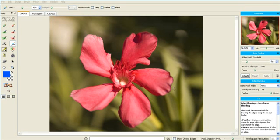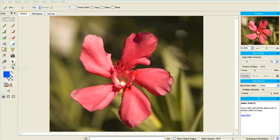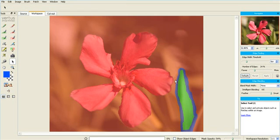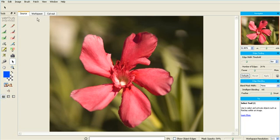Hi. In this tutorial, we're going to look at the difference between smart and feather blending, and discuss their appropriateness for different situations. Firstly, I have masked an out-of-focus, poorly defined frond at the back of this image.